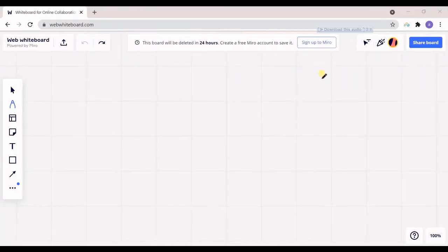Hello everyone, this is Aida Qulami from Akrimatsoft Research Lab and in today's video I'm going to talk about p-value in hypothesis testing.